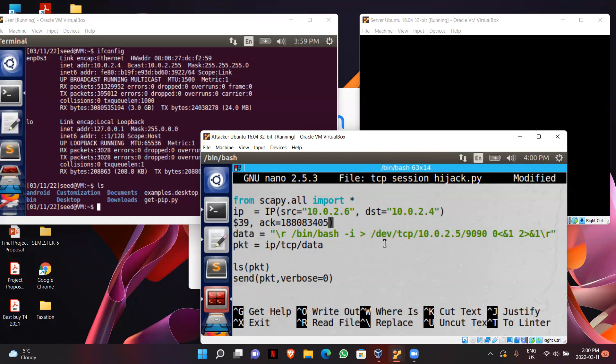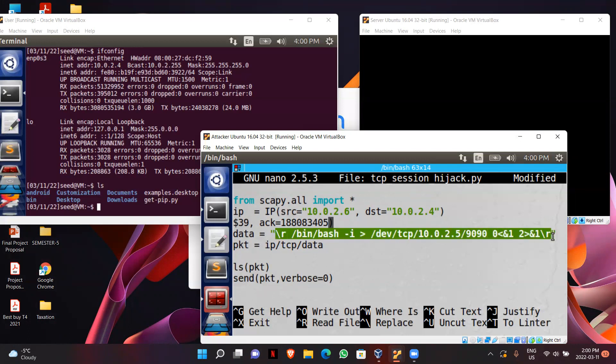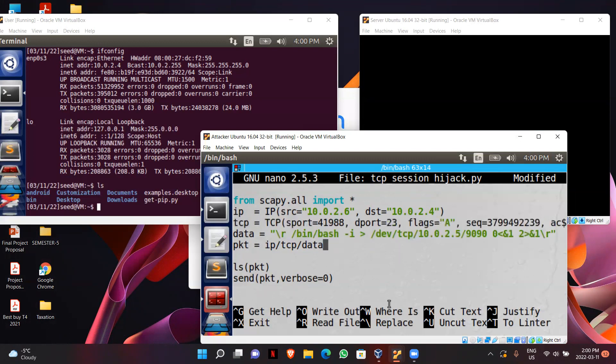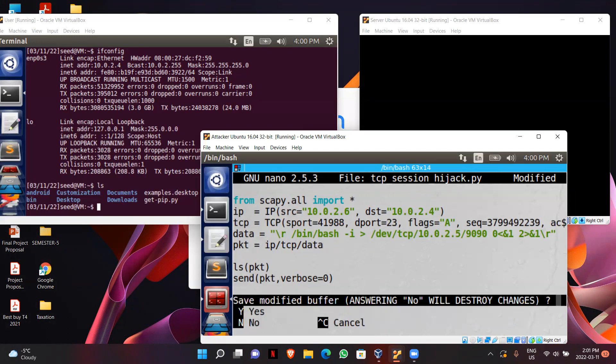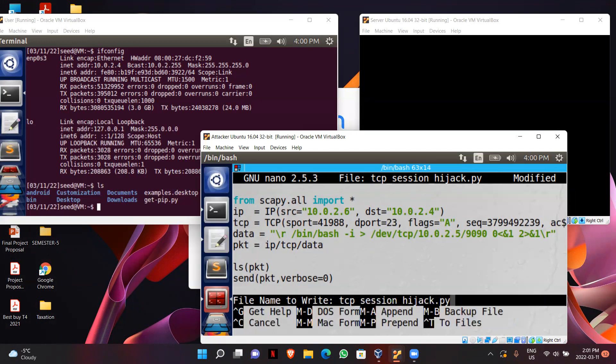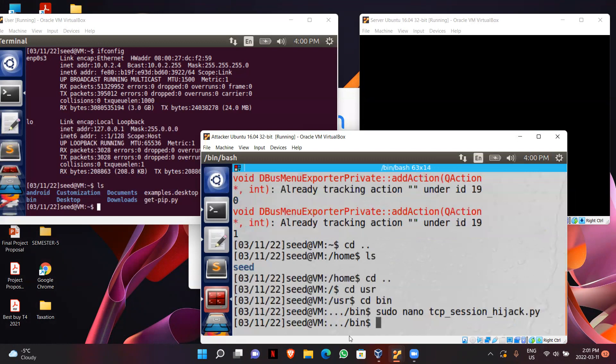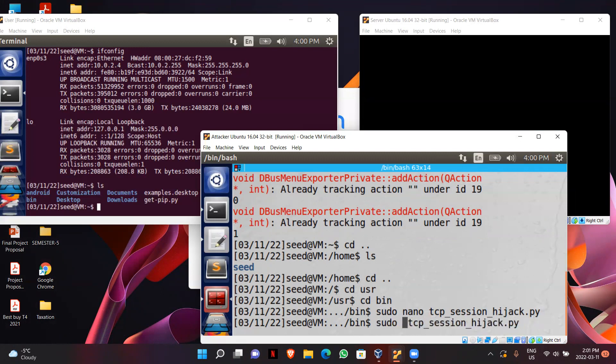So now I will update all the information, and this line will actually create a reverse shell and give access to the attacker of the server's machine. So now I will just save it and I will run this file.